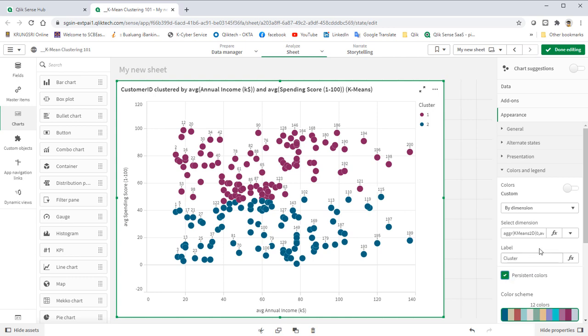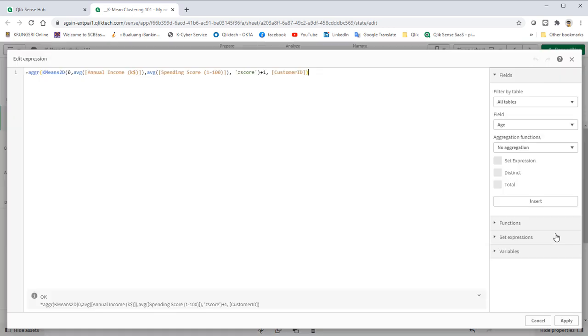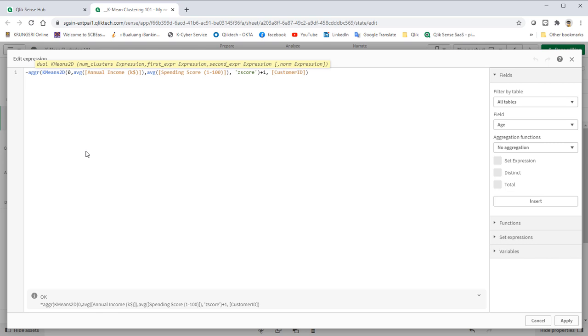Go into the expression. The number zero here means auto-cluster. But we know we want four cluster. So let's change it to four. Then click apply.